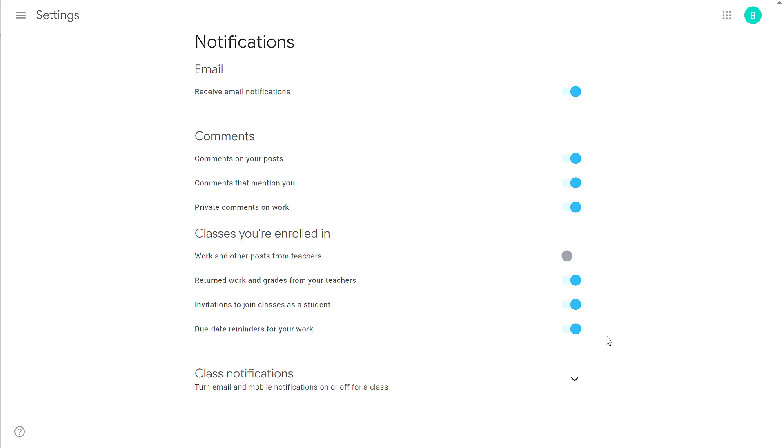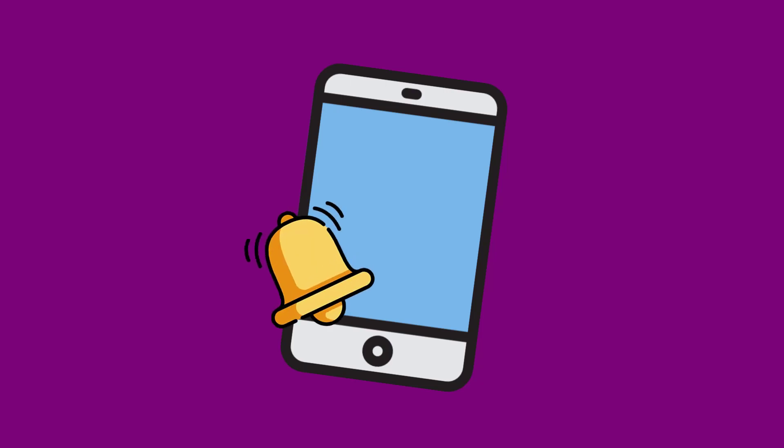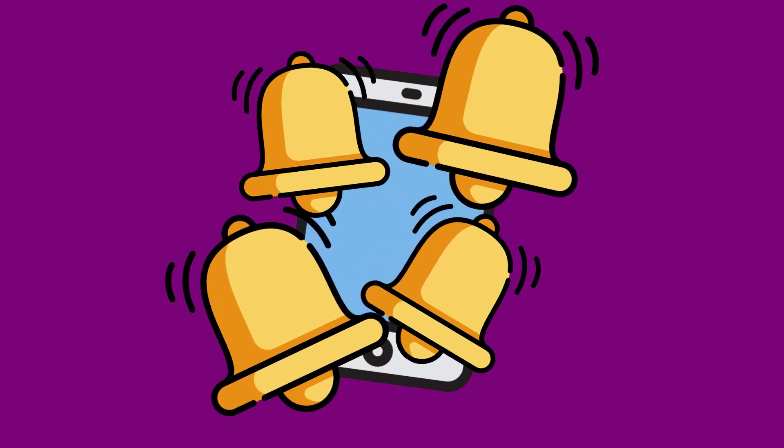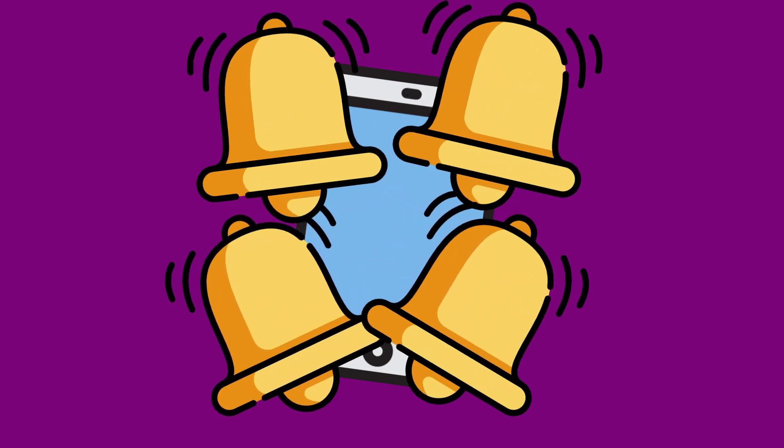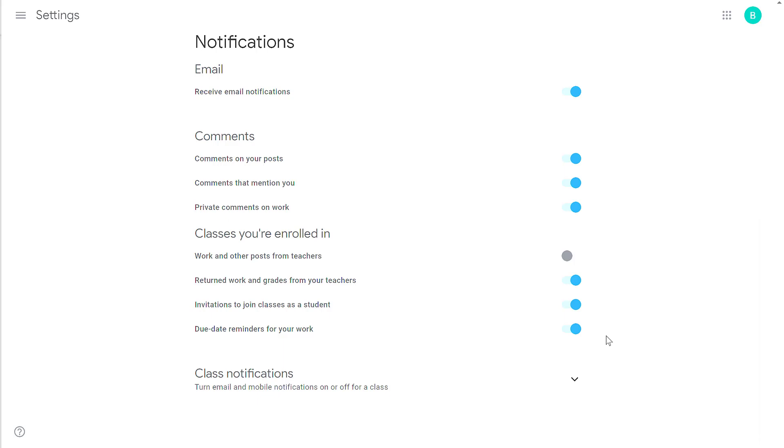Google Classroom will assume that midnight is that due date. So 24 hours prior, on Wednesday at midnight, the student's going to receive four alerts, letting them know that they have four assignments due the following day. So at midnight, their phone's going to blow up with all these alerts or they're going to get four emails.